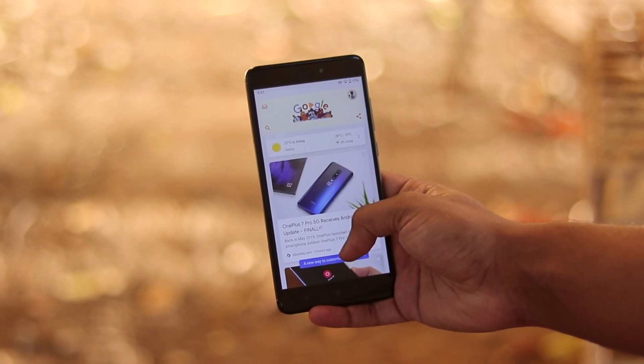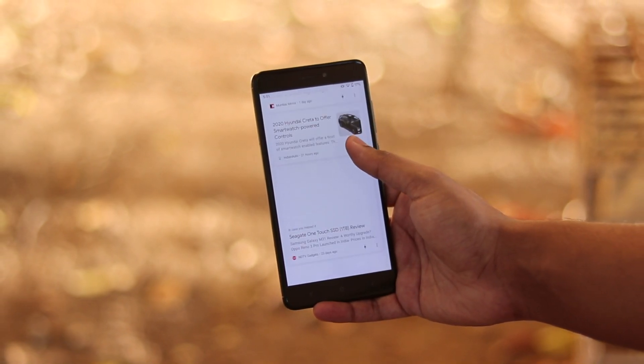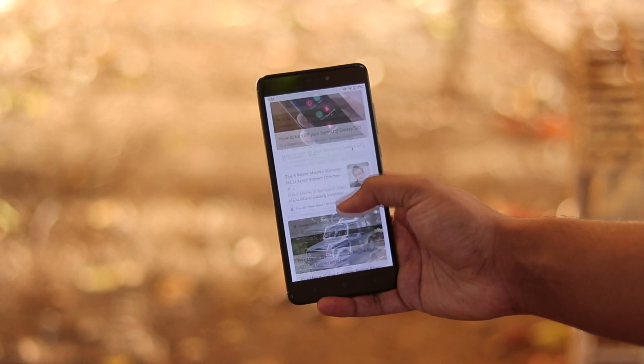I do switch my Redmi K20 Pro once in a while. Whenever I want to test a ROM or anything on it, I switch to a Poco Phone F1, then a Redmi Note 4. But between switching, I lose a lot of my data because I can't switch between phones and their data directly from my PC.